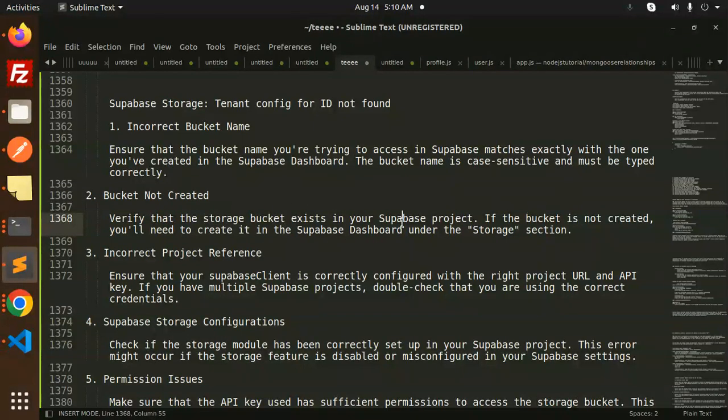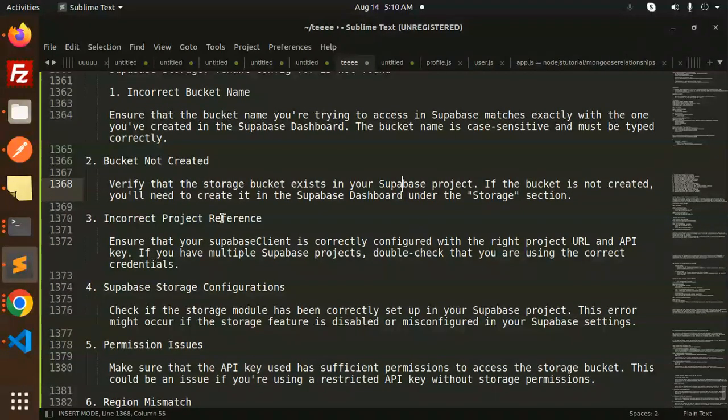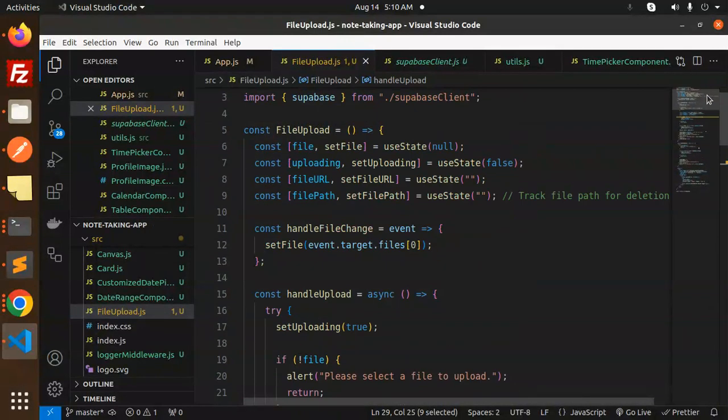Third, incorrect project reference. Make sure the Supabase client is configured correctly with the right project URL and API credentials.